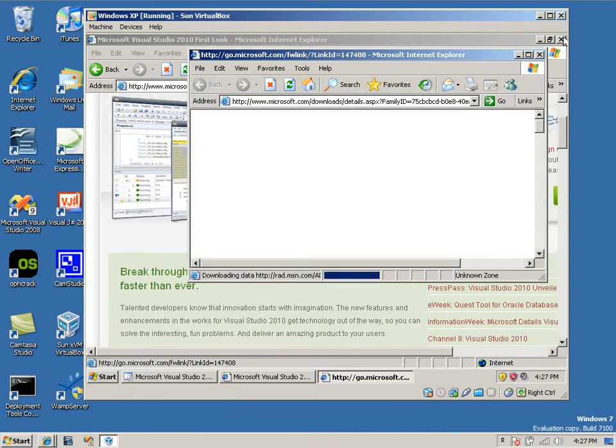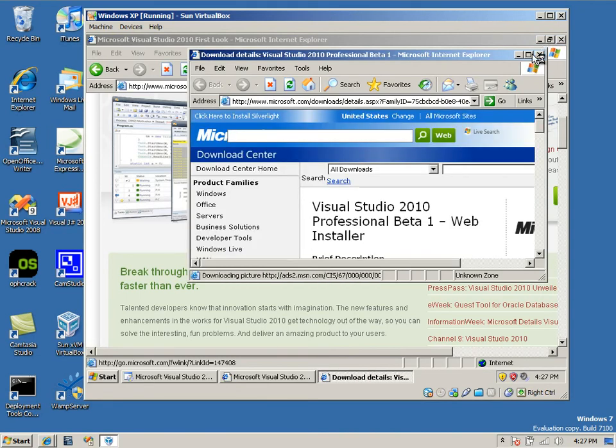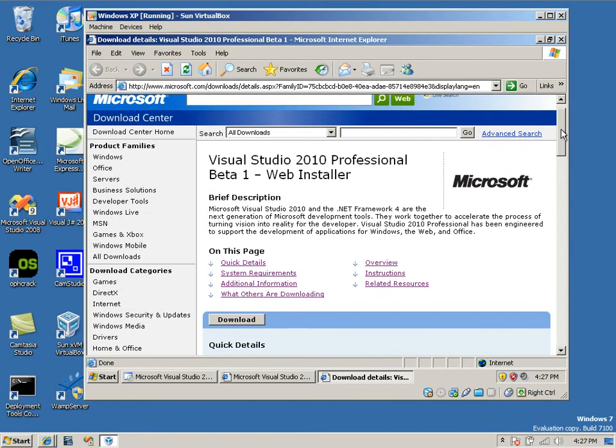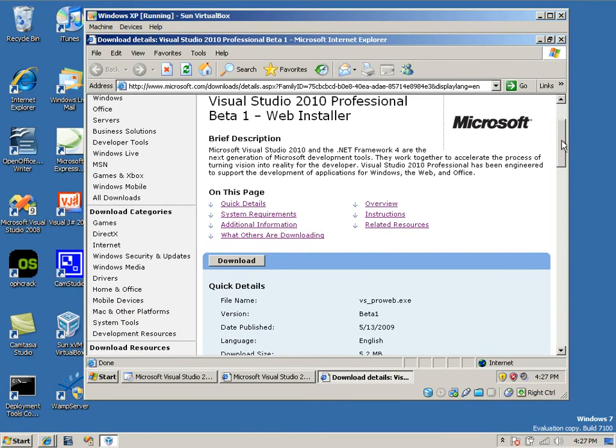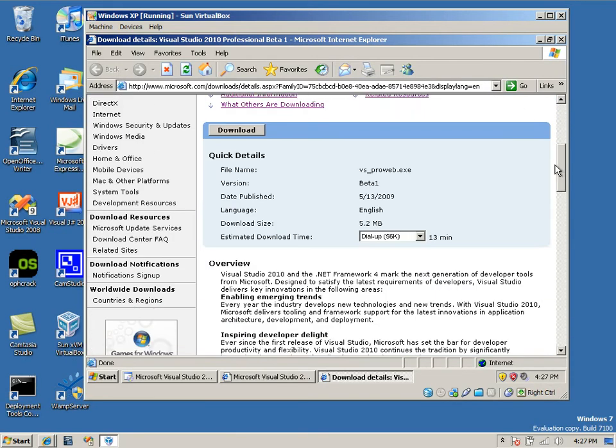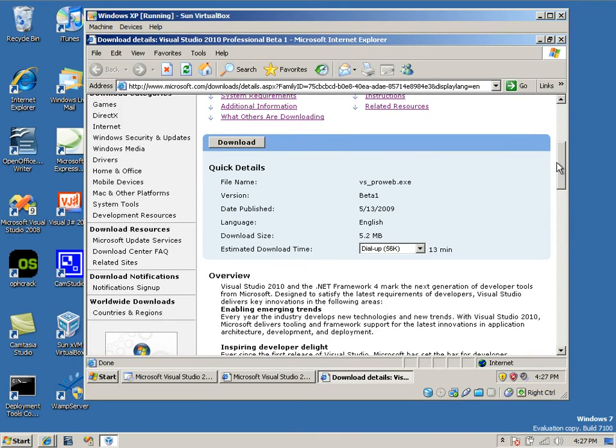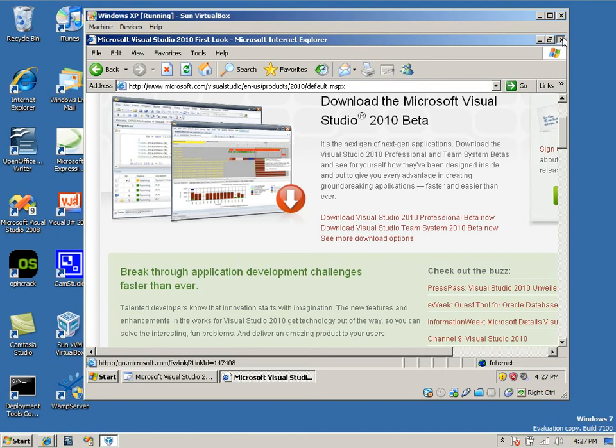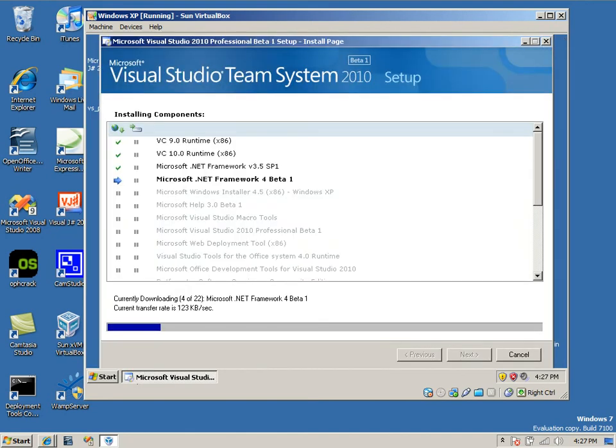You're just going to want to select the version you want. I'm going to pick the Professional Edition simply because it is smaller than Team System, and I'm running this on a limited virtual machine. Select Download. After you do that and run it, you're going to see this thing right here.